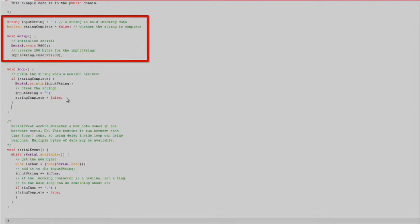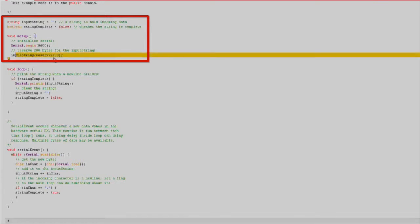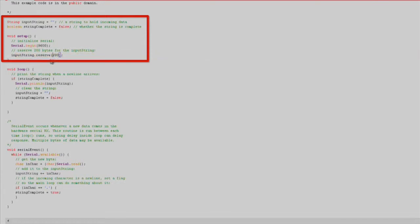In the Setup function, we'll initialize our serial communication at 9600 bits per second, creating a string variable, InputString, to hold our incoming data, and create a boolean variable, StringComplete, to let us know when the newline character has been passed. We'll go ahead and reserve 200 bytes for the input string using the InputString.Reserve 200 method. That's all we need to set up.